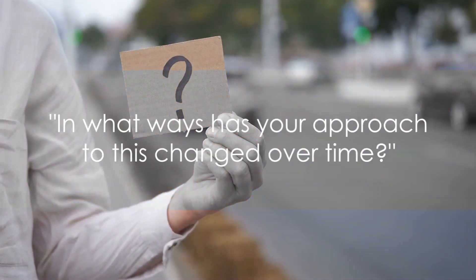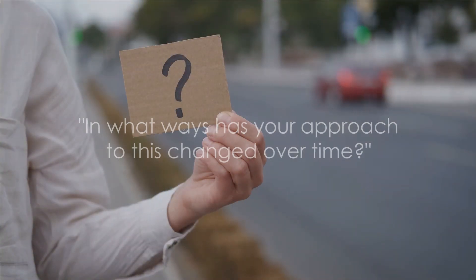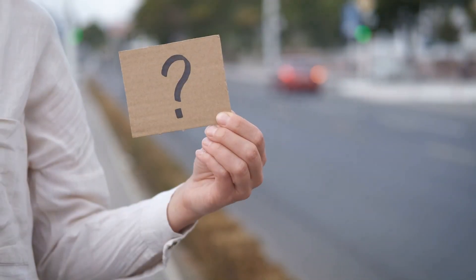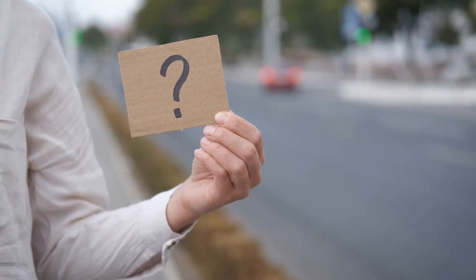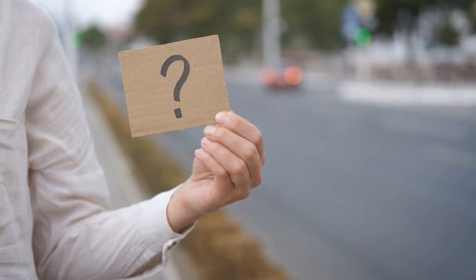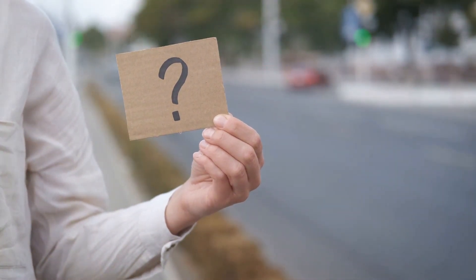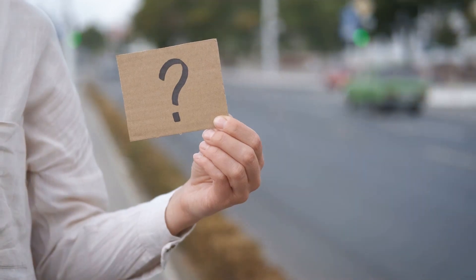Moving on, we ask, in what ways has your approach to this change over time? This question isn't just about documenting changes. It's about reflecting on growth and evolution. It's about the journey of transformation.